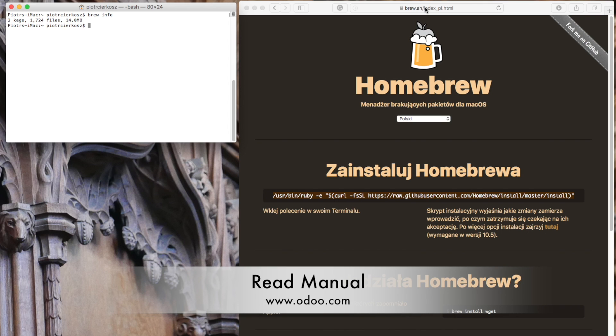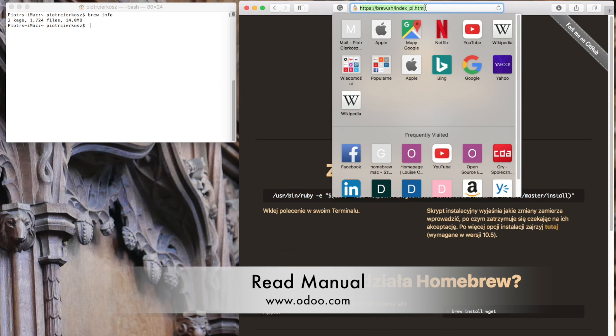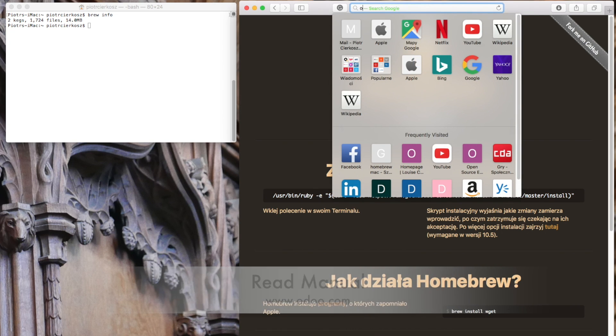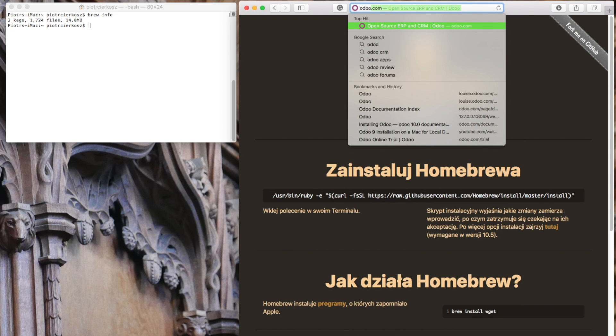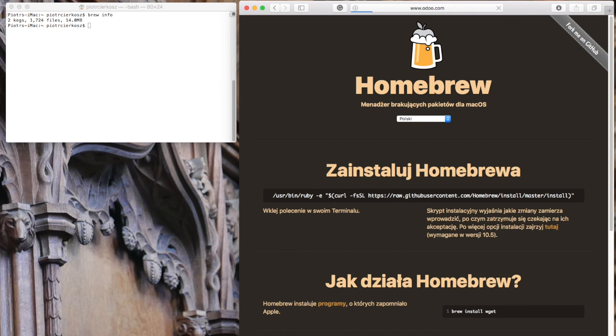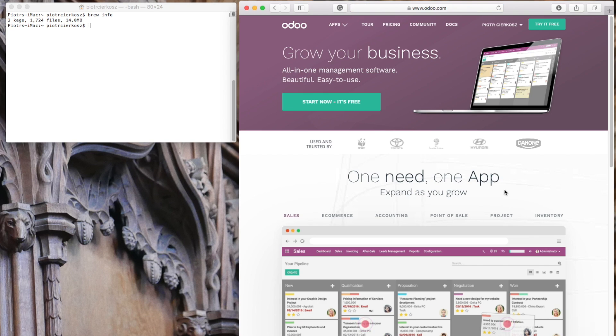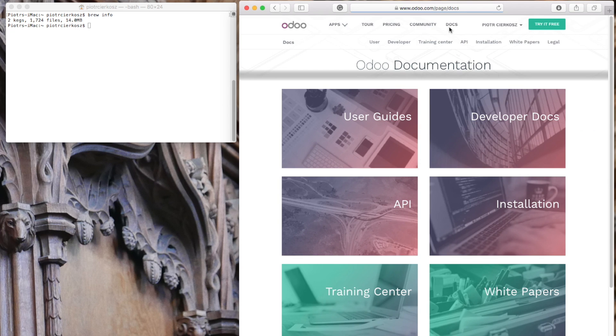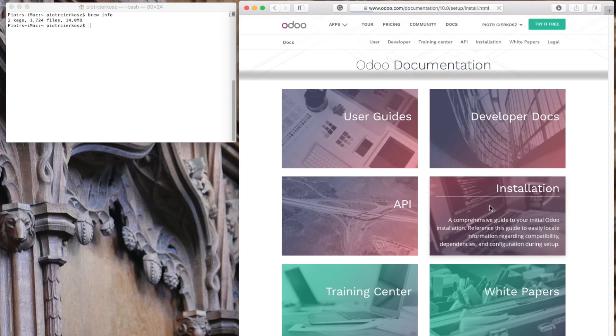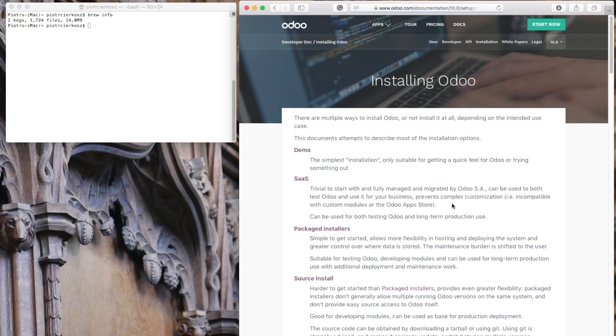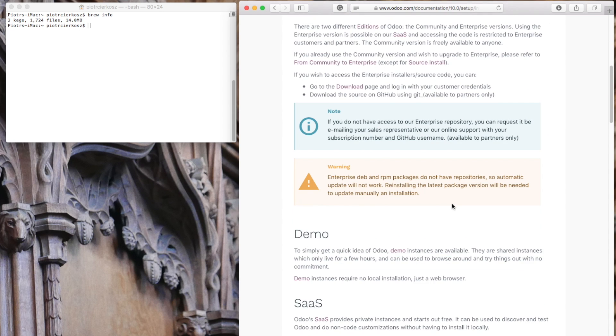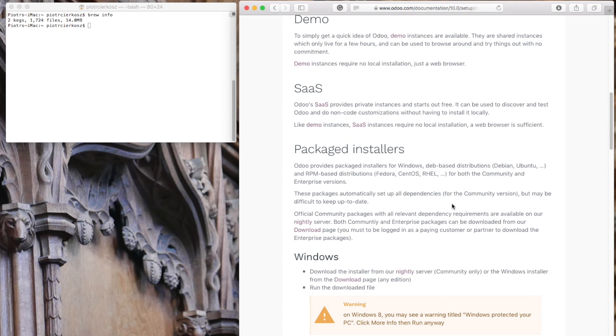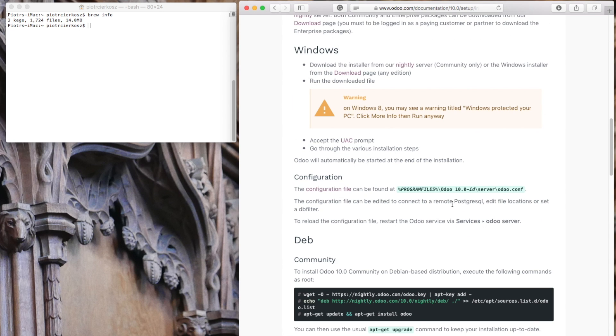Once you have it, it might be useful to visit odoo.com and see the documentation. Let's check the docs - there's an installation guide. It's not really simple but it's useful.